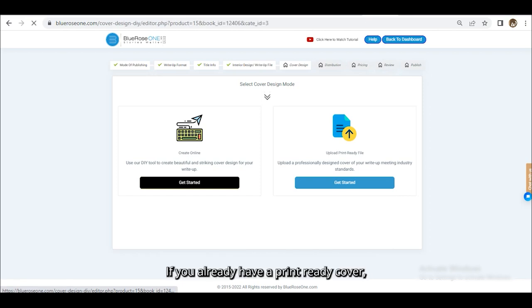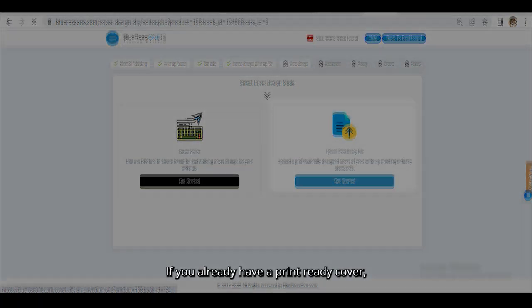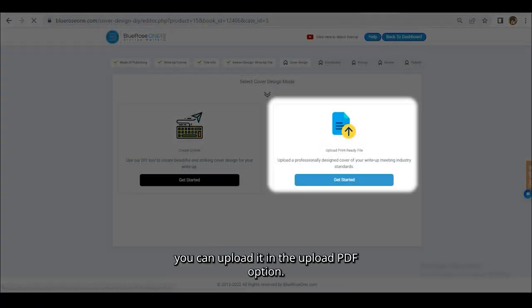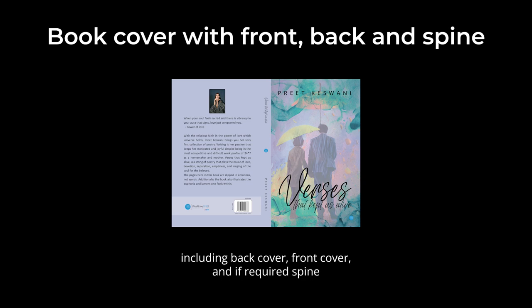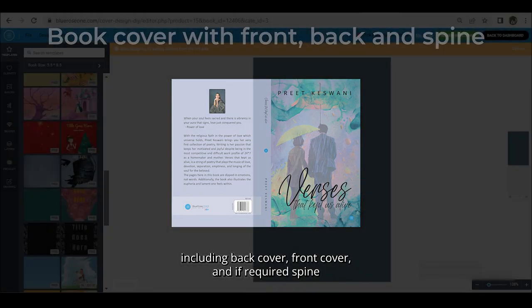If you already have a print-ready cover, you can upload it in the Upload PDF option. Do note that the cover has to be a single page including back cover, front cover, and if required, spine.